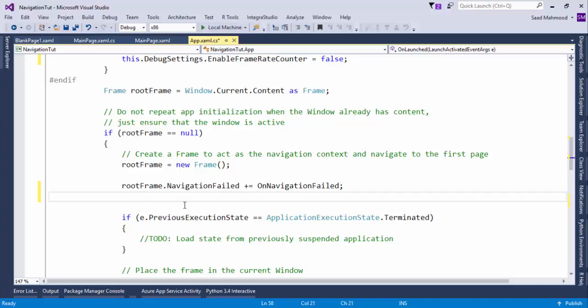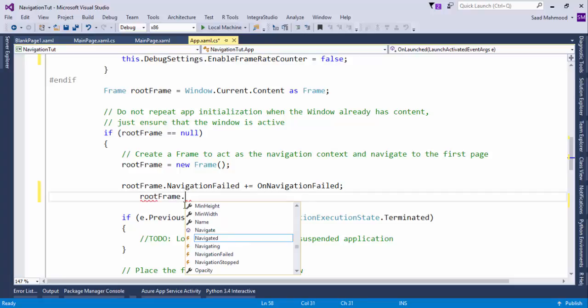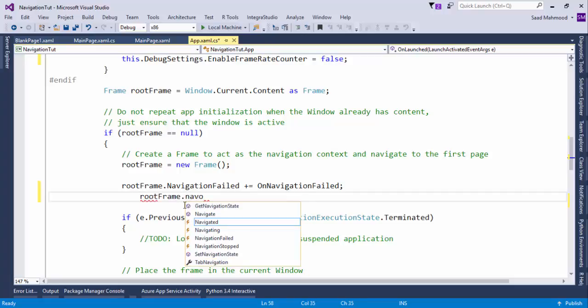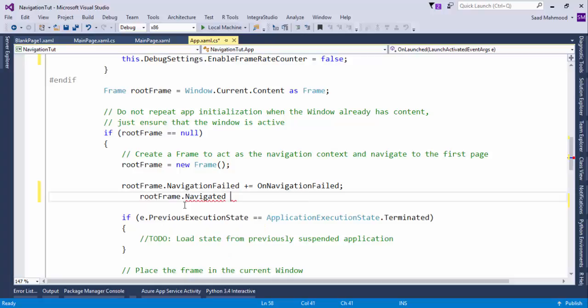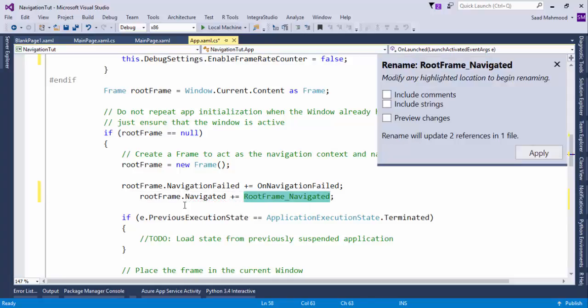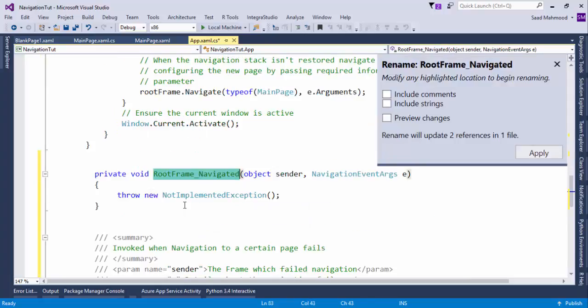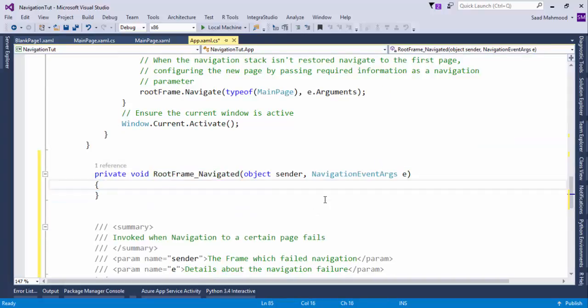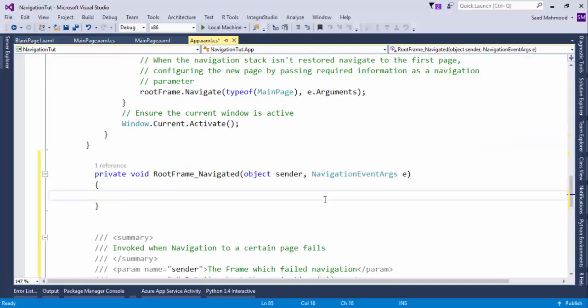What I'm going to do is rootFrame.Navigated, and I would simply create a routed event. So tap, tap. And there you go. We're having a new method here, which is RootFrame_Navigated.